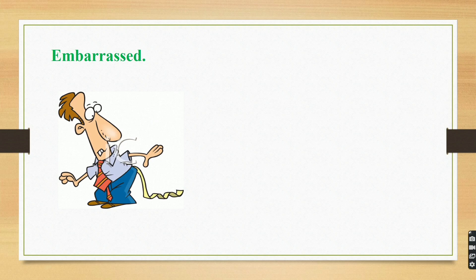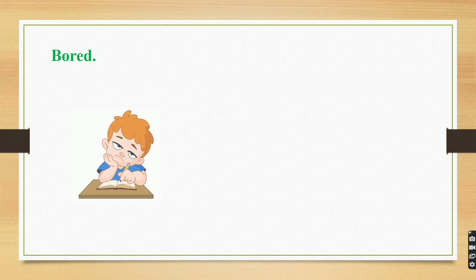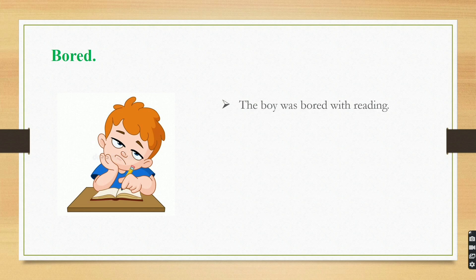Embarrassed. The man feels embarrassed. Bored. The boy was bored with reading.